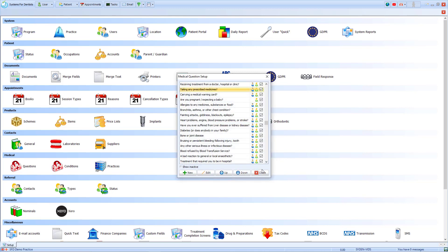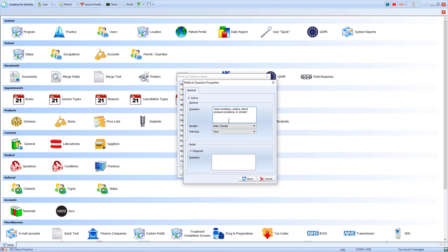The question heart problems, angina, blood pressure problems or stroke gives a text warning. This means that when the patient's record is opened, a box pops up clearly stating what their medical issue is.